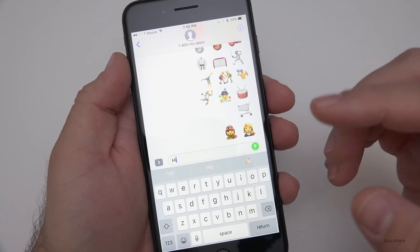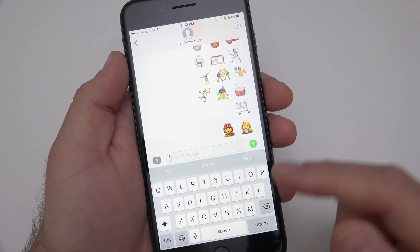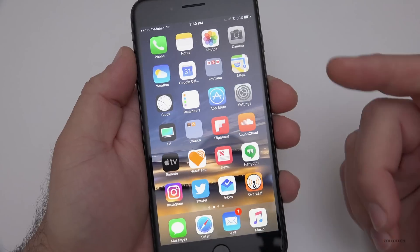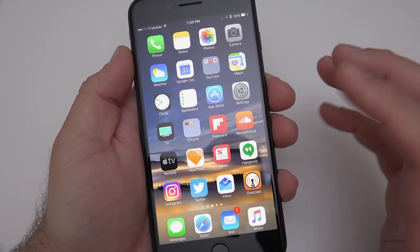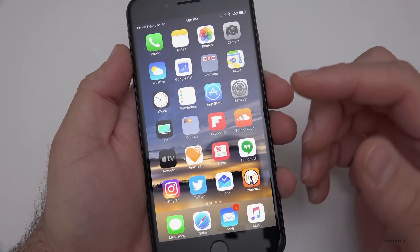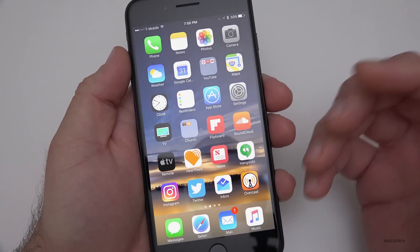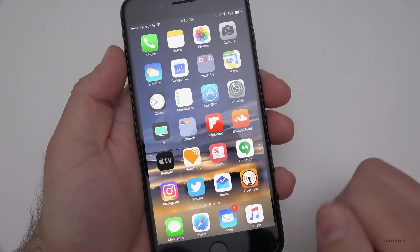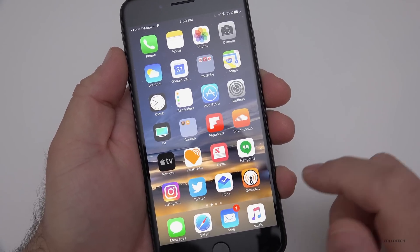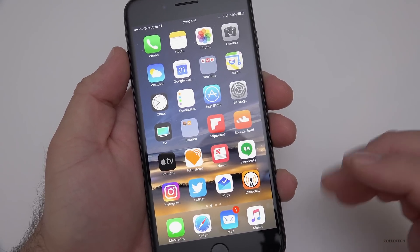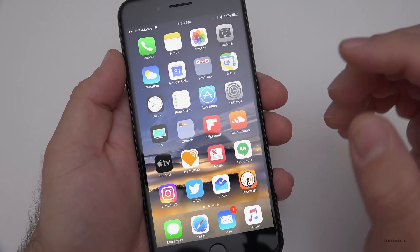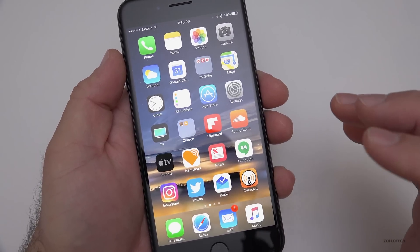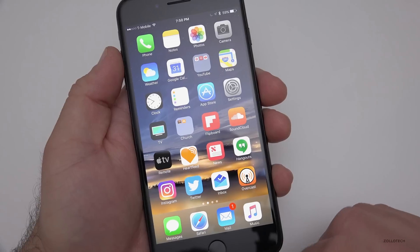They've also fixed a bug where the keyboard would disappear in Messages. There's also a lock screen bug fix — there was a way to bypass the lock screen and get to photos without the phone being unlocked, and that's been fixed. They've also fixed the video crash bug, and fixed Bluetooth connectivity issues where it would drop in and out.